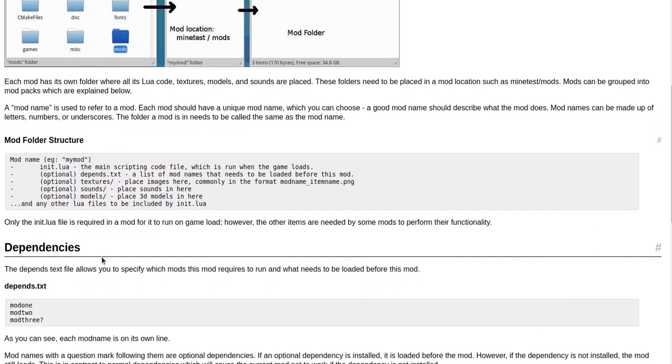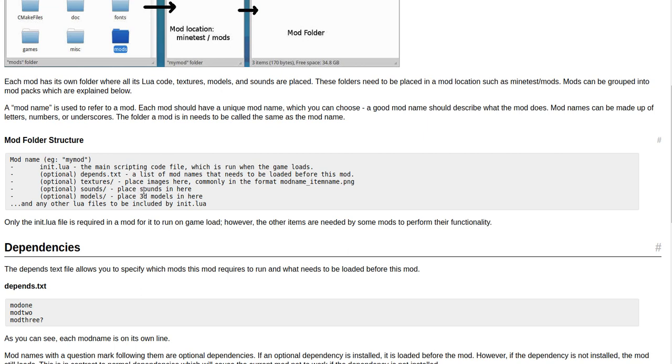Mod folder structure: mod name (e.g. mymod), the init.lua - the main scripting code file which is run when the game loads. Optional depends.txt - a list of mod names that needs to be loaded before this mod. Optional textures/ - place images here, commonly in the format modname_itemname.png.